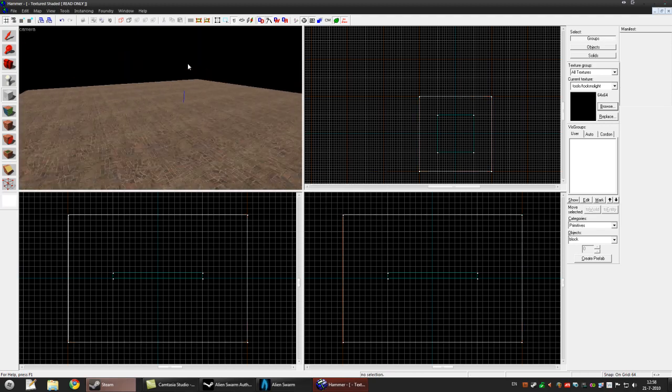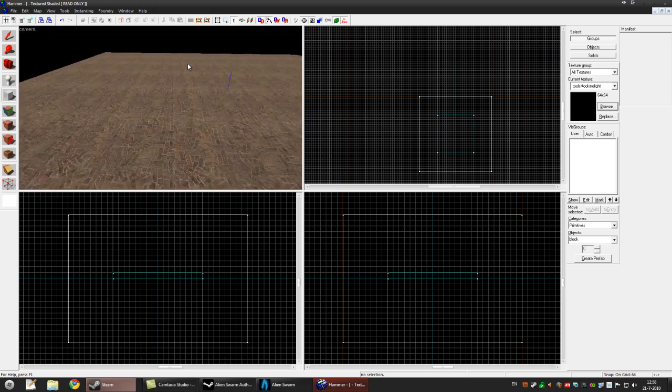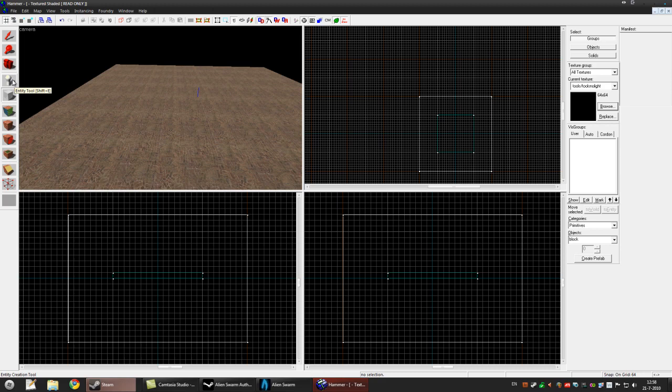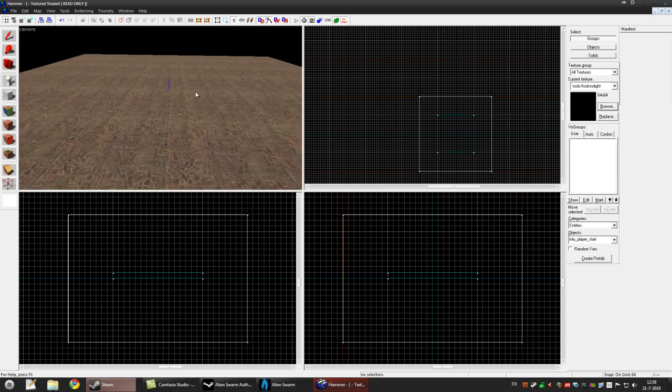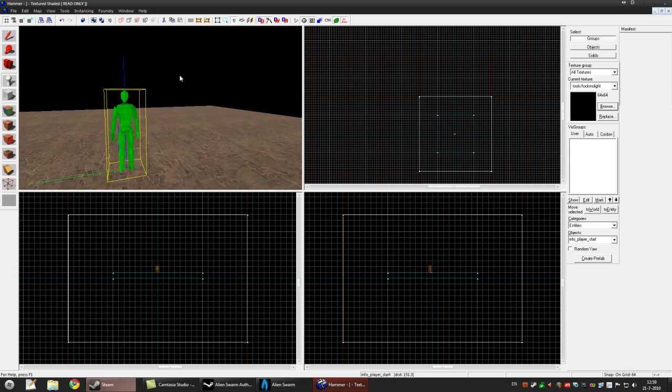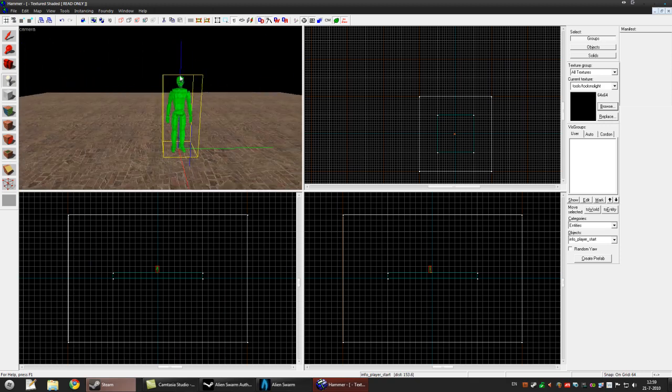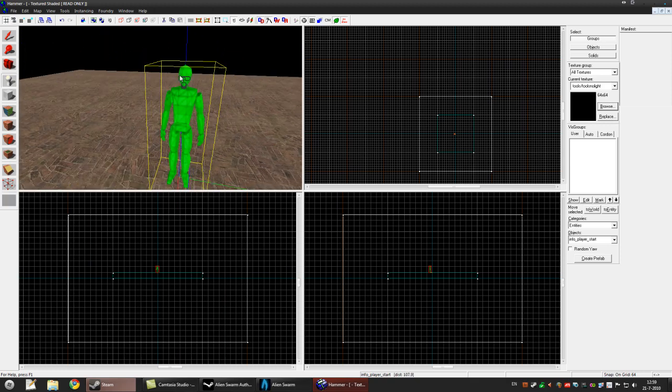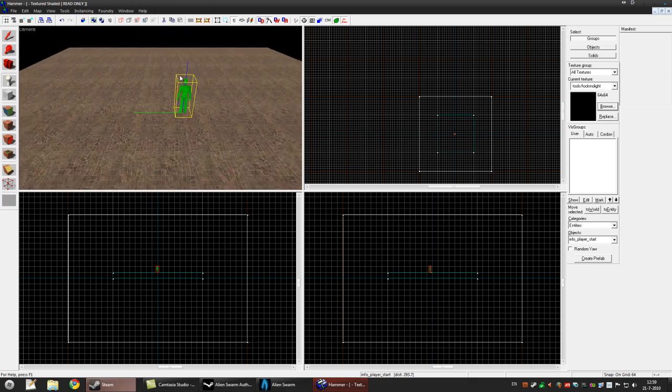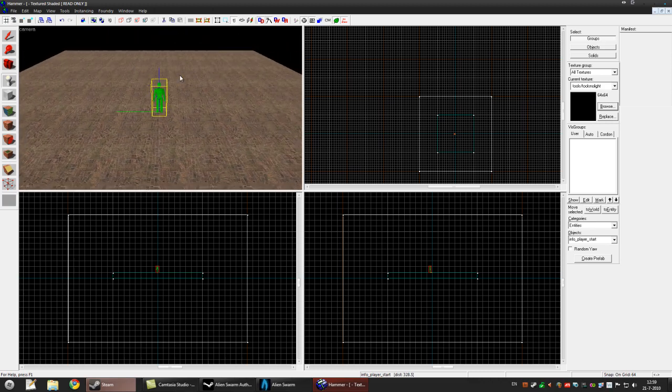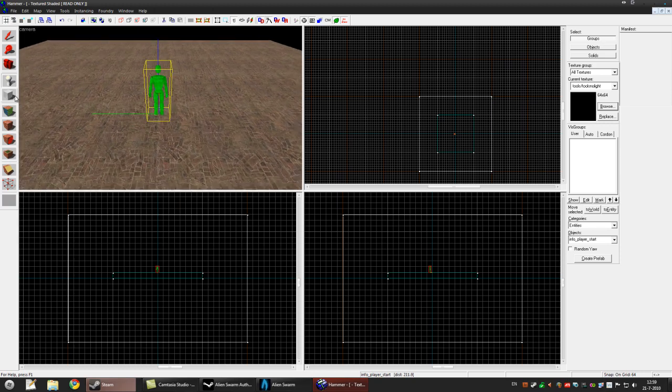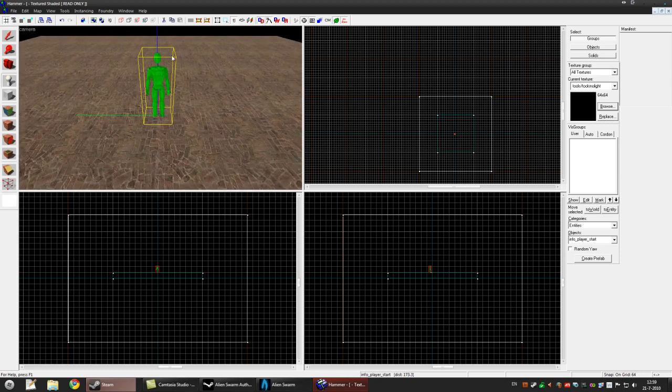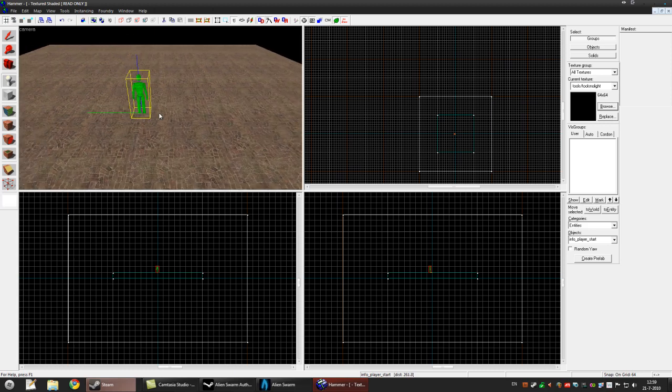Now we have our simple map and now we need to place a player and some lights. Click the entity tool and click in the 3D view. We just made our character, it's Gordon Freeman. By default it will make this info player start entity.